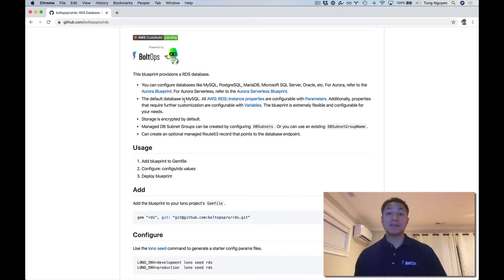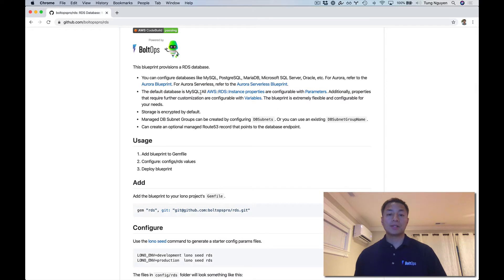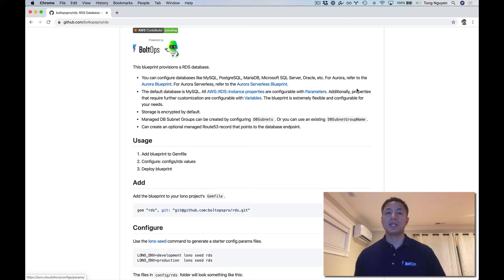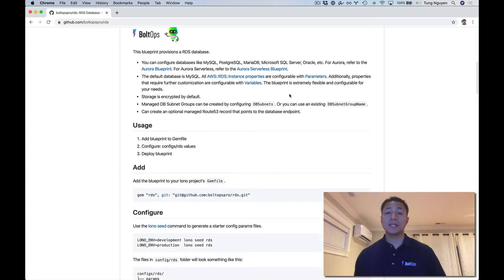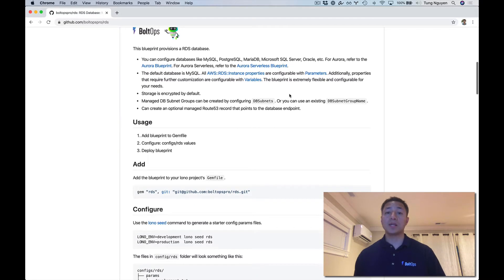The default database is MySQL in this Blueprint, so we're going to have to override some of these values — and it's pretty easy to do. There are some notes here about how pretty much all the RDS instance properties are configurable by parameters. Additionally, some other properties are configurable by variables, depending on how much control you need.